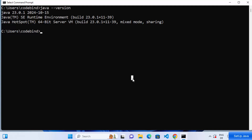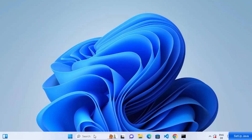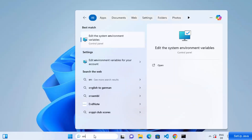Some applications also require the JAVA_HOME environment variable to be set so they can locate your Java installation. Let's set the JAVA_HOME environment variable. Search for 'environment' in your search bar and you will see a result that says 'Edit the system environment variables' — click on that result.